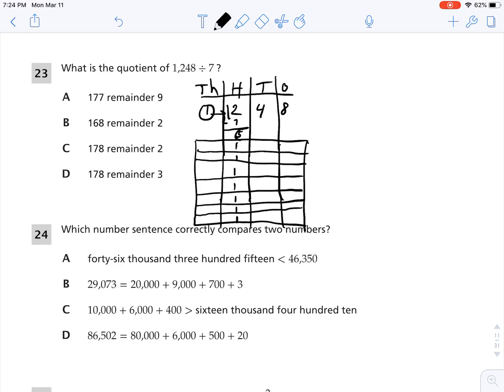Five hundreds is the same as 50 tens, so I move that to the tens place. Now I have 54 tens. Can I split 54 equally into seven groups? I can distribute 7 into each group. 7 times 7 is 49, so I distributed 49. I subtract that: 54 minus 49 is 5. So I have 5 tens left.